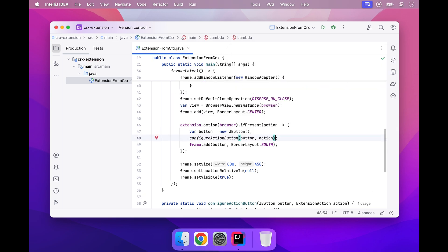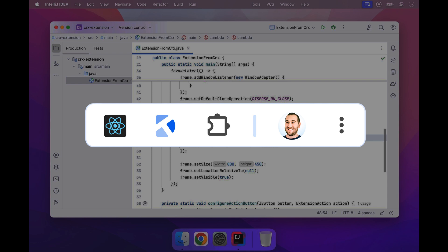Extension actions can change at any time. For example, React DevTools' action becomes disabled for pages without React. Other extensions can change the icon or a badge in reaction to what is happening in the browser.